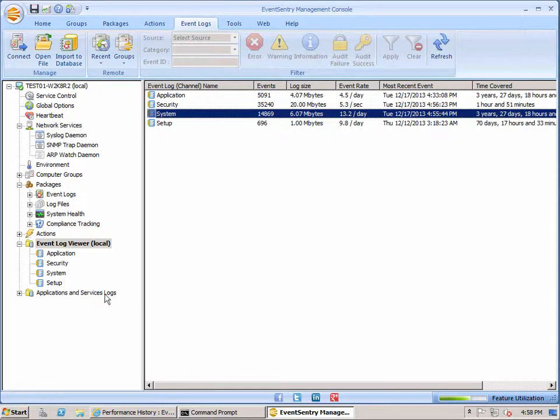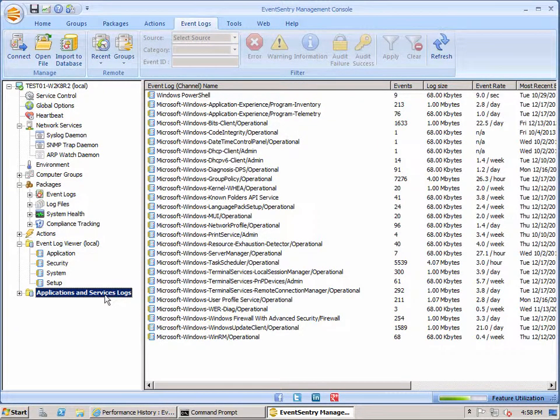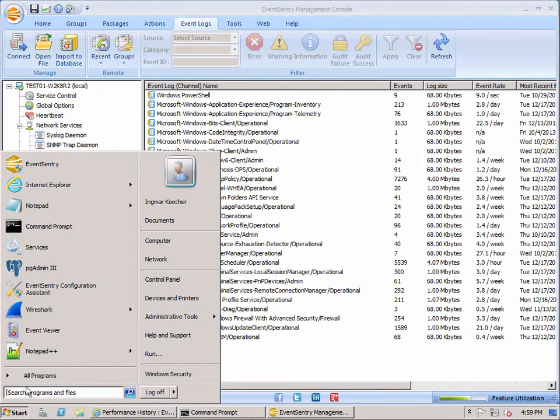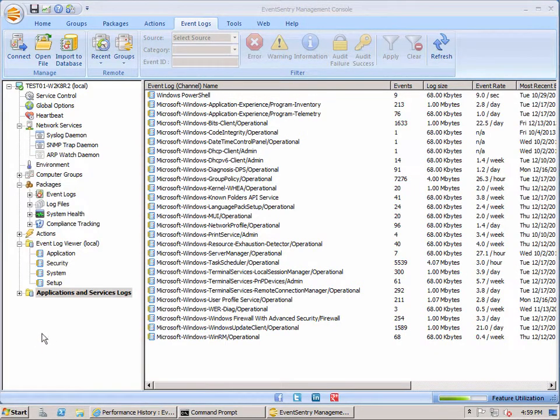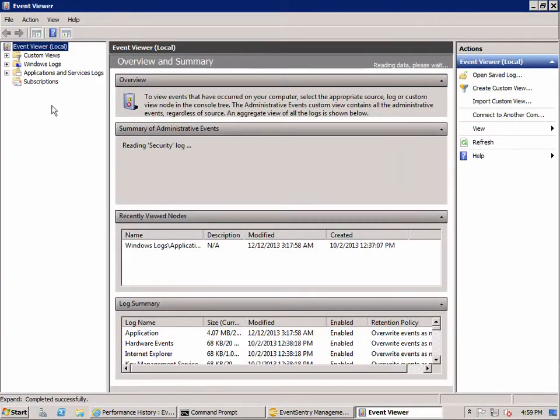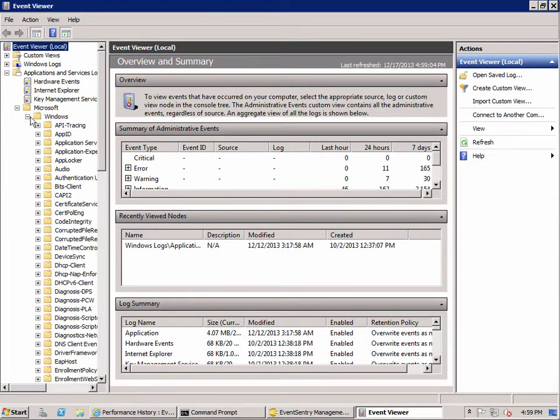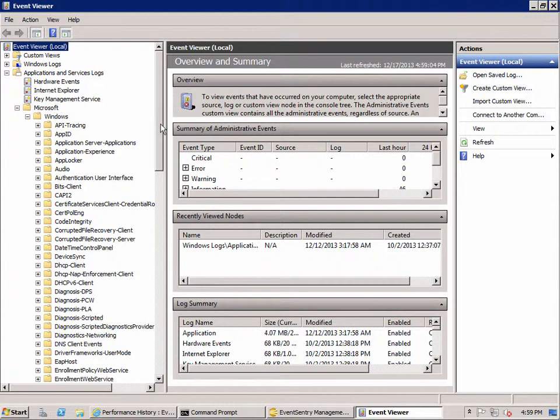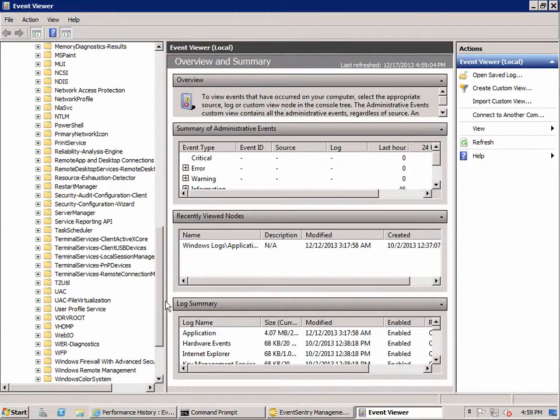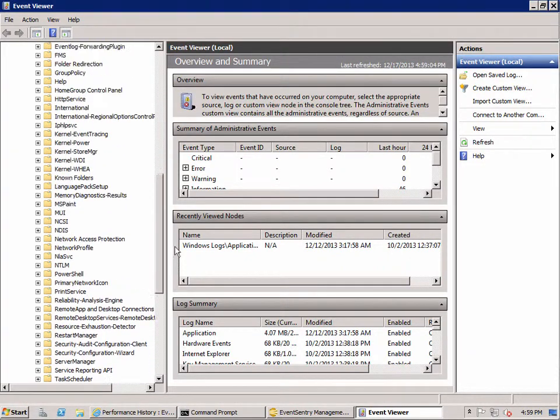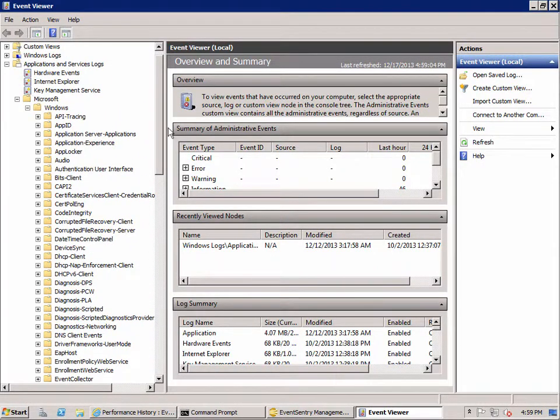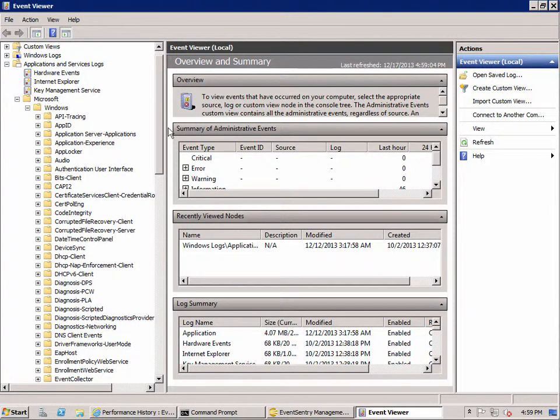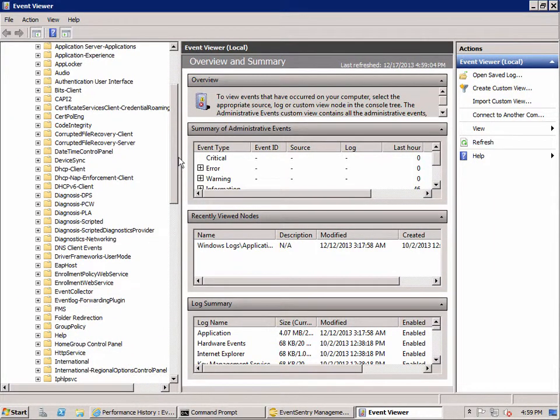Now let's look at the Applications and Services Logs. That can be quite overwhelming. If you look at the Windows Event Viewer here and look at the Applications and Services Logs, we've got a long list here and it takes quite a while to get through this. And there's nothing wrong with that of course, and we still do need that list occasionally to look at all the logs that are available.